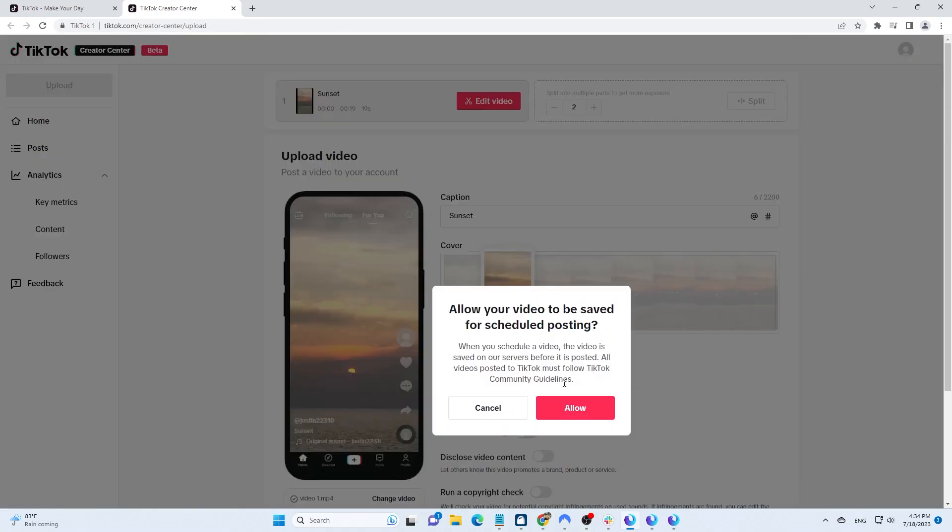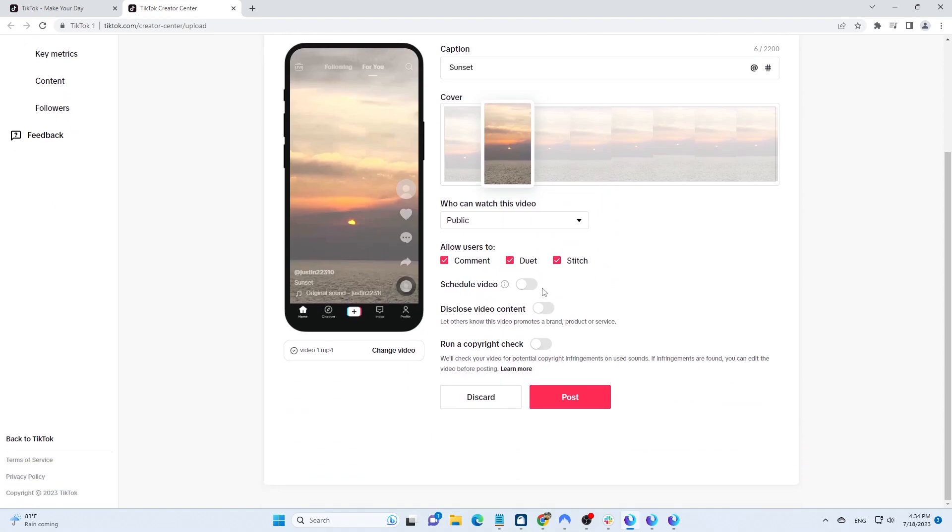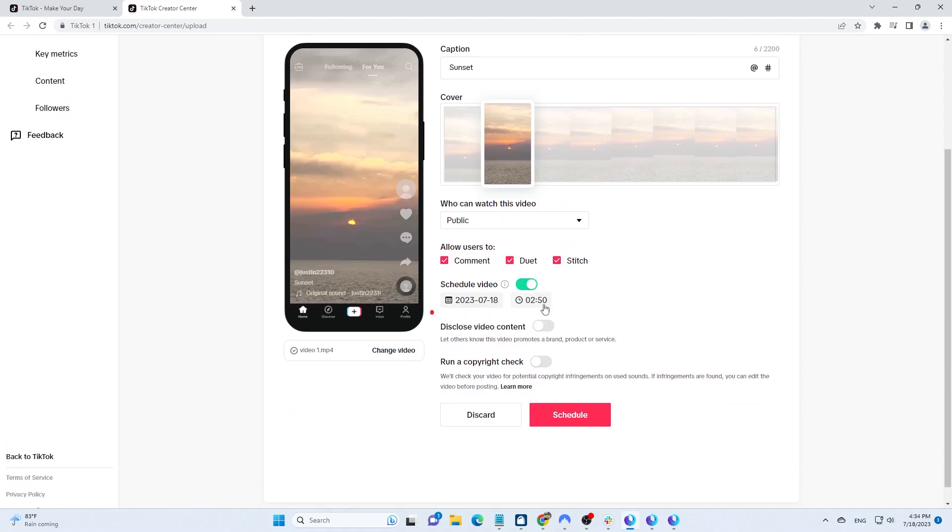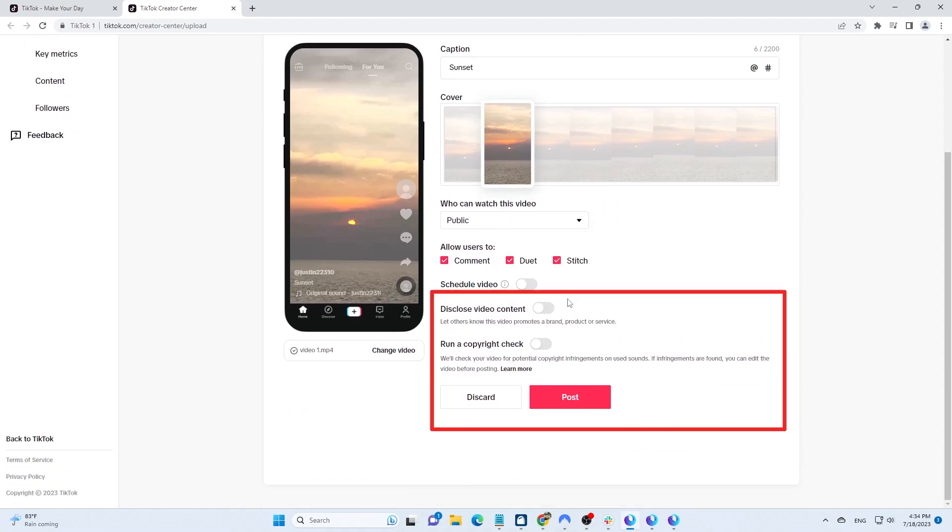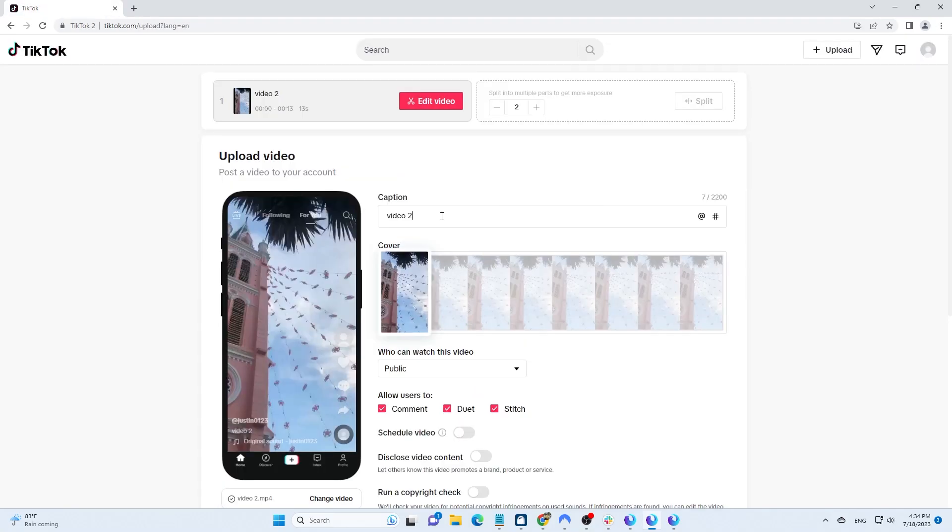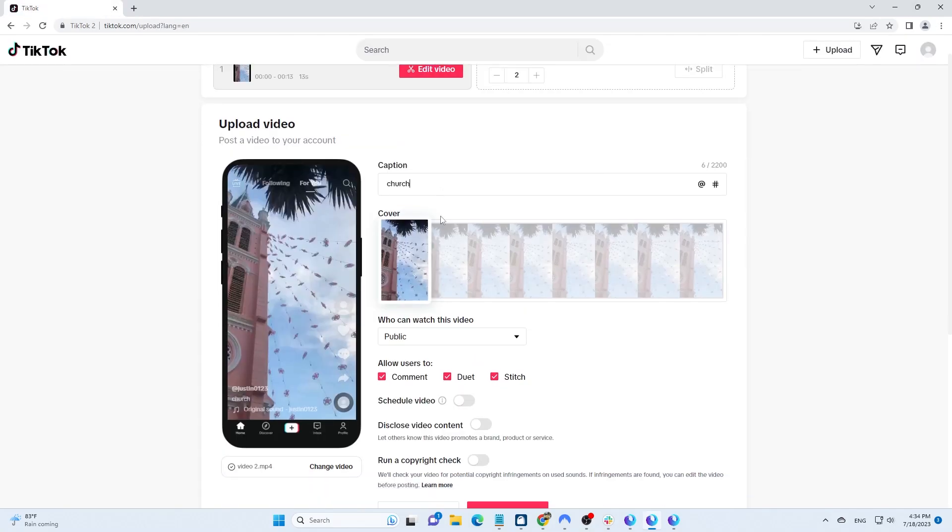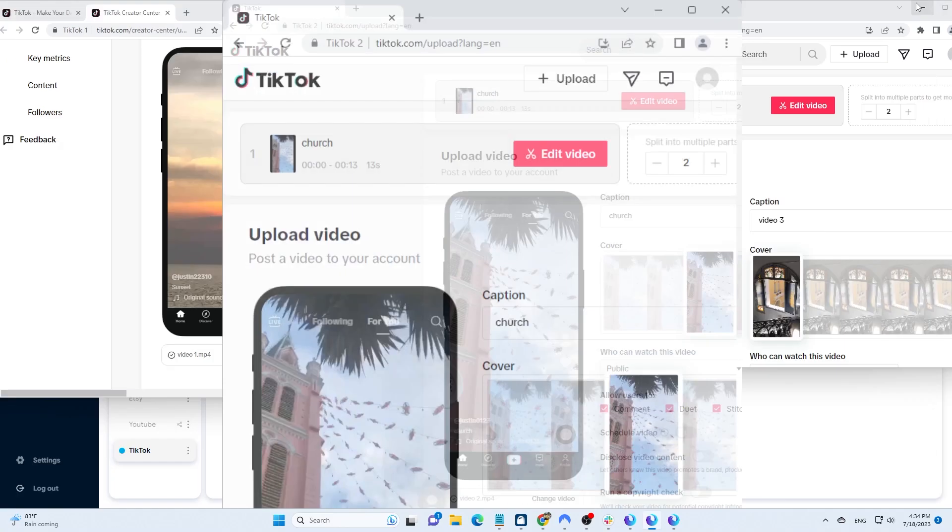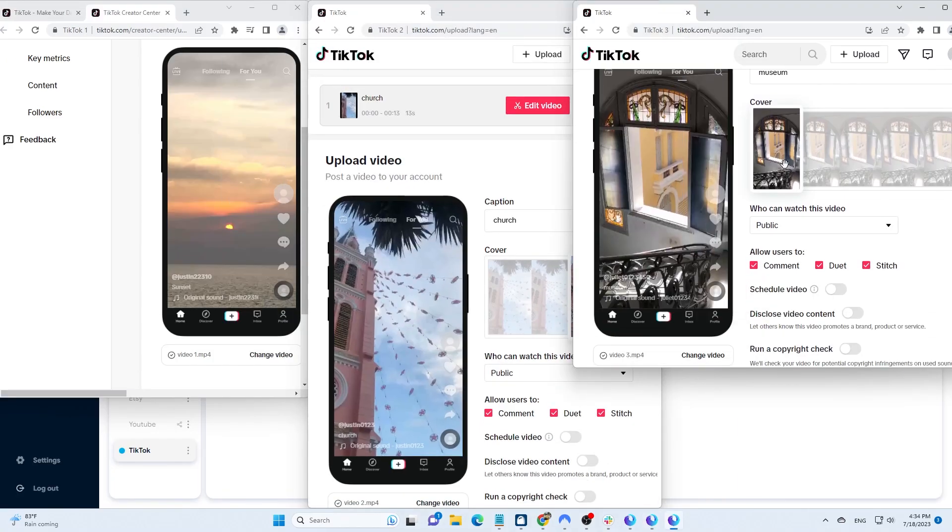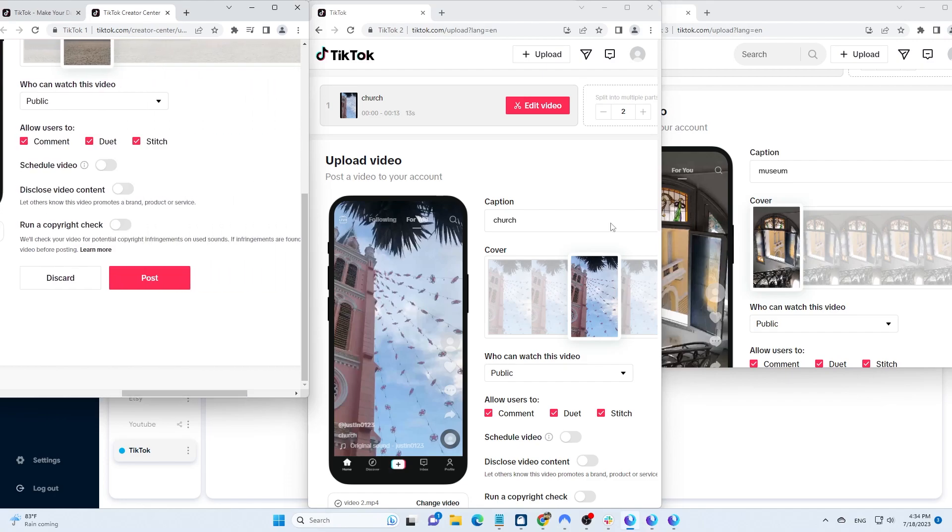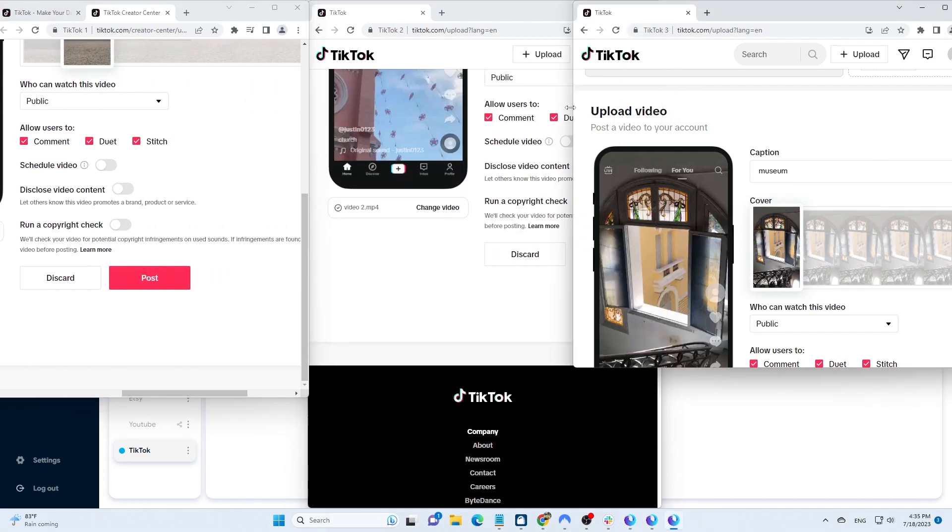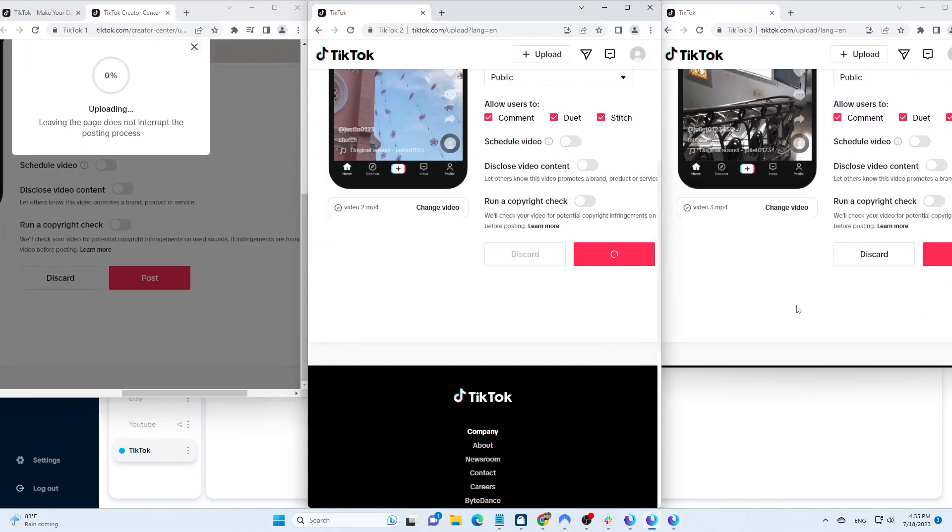You can either post immediately or schedule a specific time for posting. Turn off Disclose Video Content and run a copyright check. Now, click on Post to post your videos.